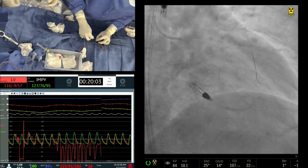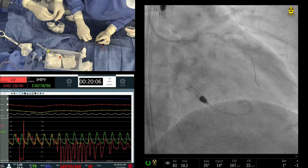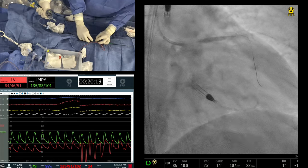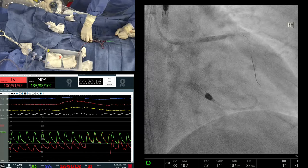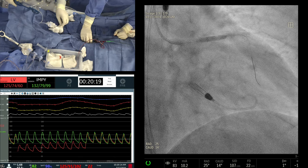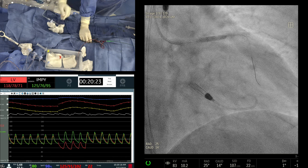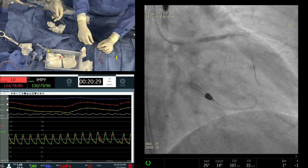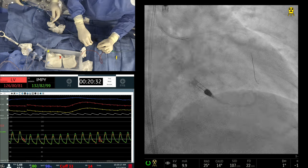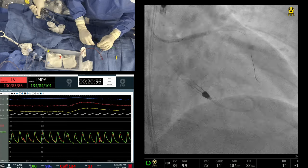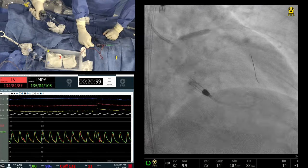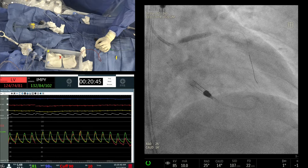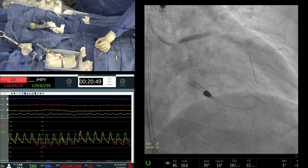Are you using Cangrelor in any of these cases? It gives you 99% P2Y12-associated platelet inhibition — stronger than both prasugrel and ticagrelor. This case could be a candidate given the slow flow in the LAD in the post-MI setting. Our use is about 10-12%. We reserve it for ACS patients, high-risk patients, cardiogenic shock, or people who can't get oral medication safely and quickly enough — definitely not for stable cases.